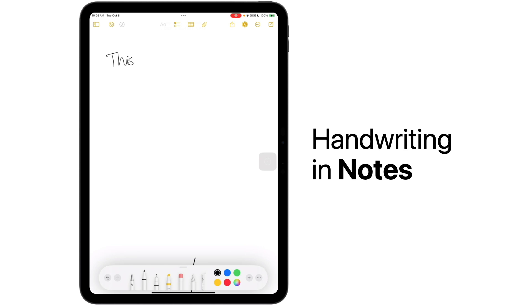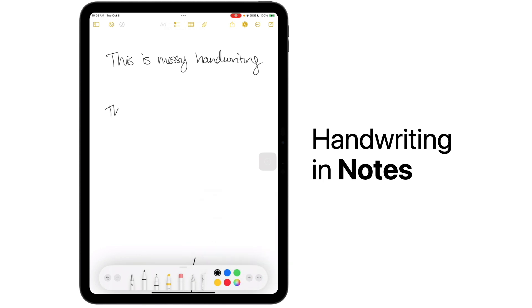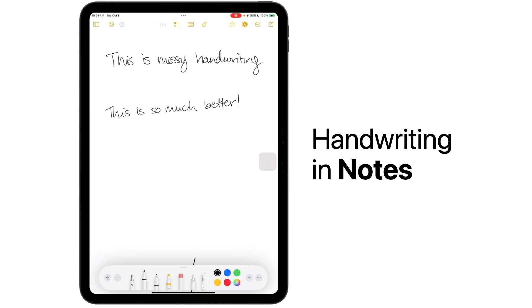As you can see, my normal handwriting isn't the cleanest, even when using a stylus. By tapping on the dot dot dot in the lower right-hand corner, I can turn on auto-refined handwriting. Now let's give it another try. Here comes the magic part. My text was shifted to align the bottom and was adjusted to make it a little more readable while still maintaining my handwriting style.